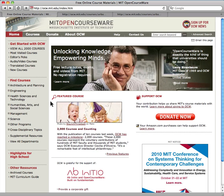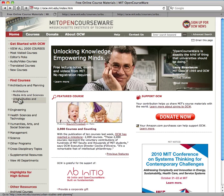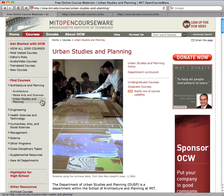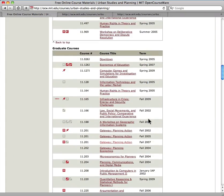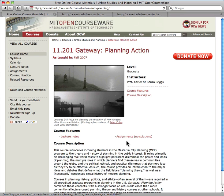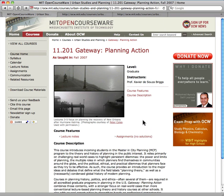Hi, this is Janet from the publication team at MIT OpenCourseWare. I'd like to show you a few sections from a course called Gateway Planning Action. This is one of the core courses for graduate students in the Department of Urban Studies and Planning at MIT, and it's full of great resources that guide your reading and help you to write and communicate effectively.